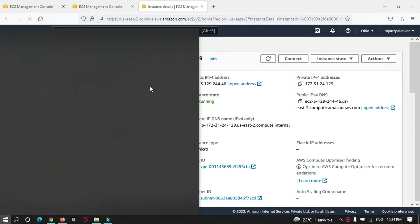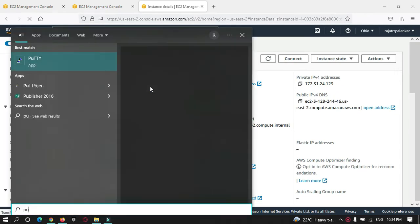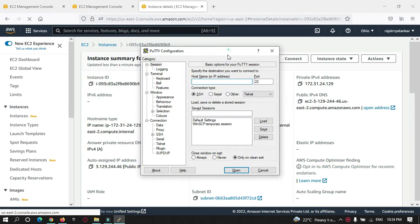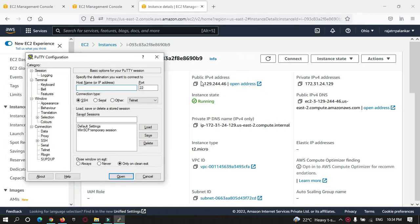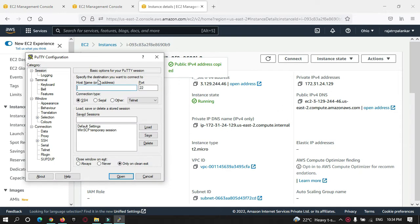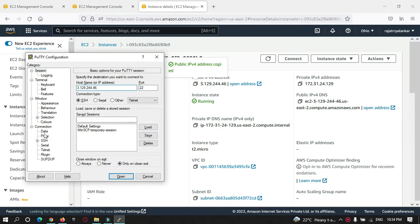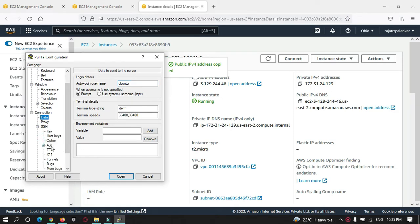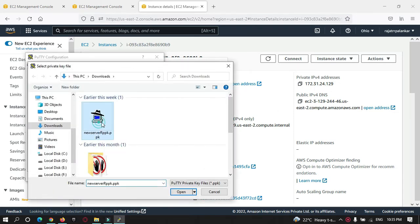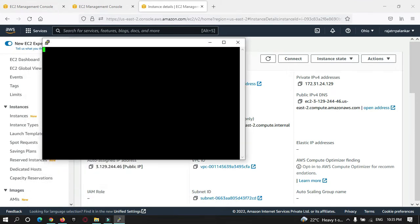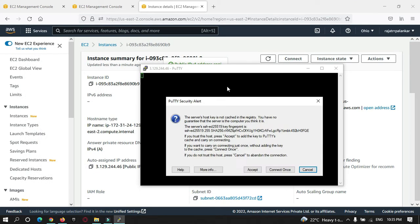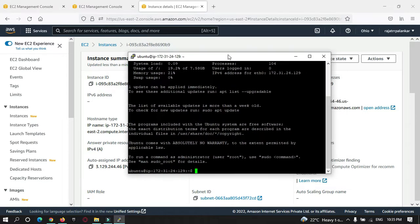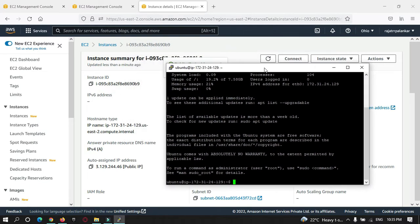Just run Putty. Here I need to enter the host name, so copy the IP address. Inside data, I need to enter my username, which is Ubuntu. Then I need to provide a PPK file to access my server. Our Putty got connected to my server instance.